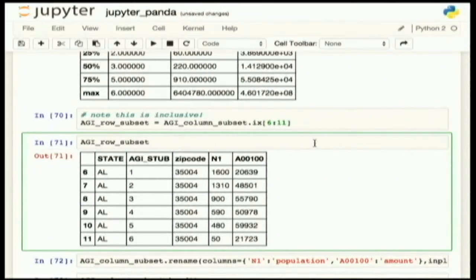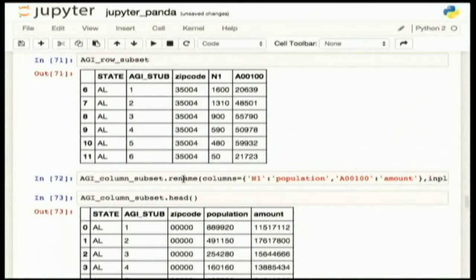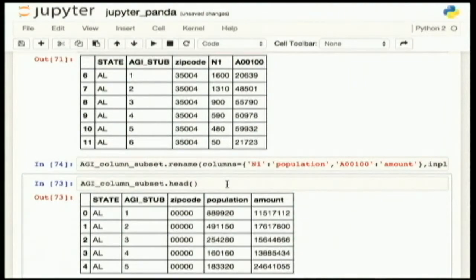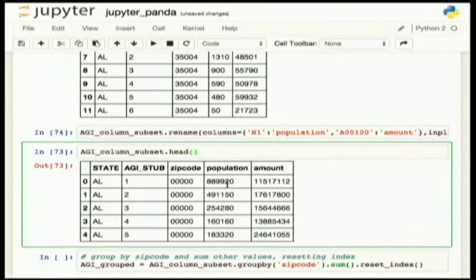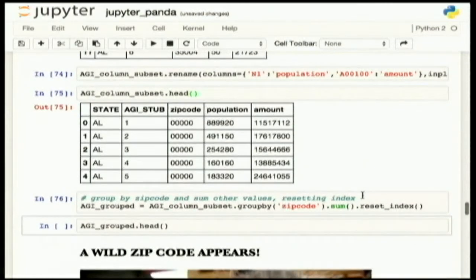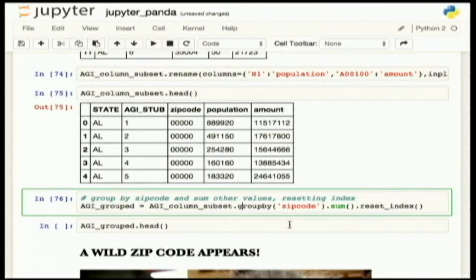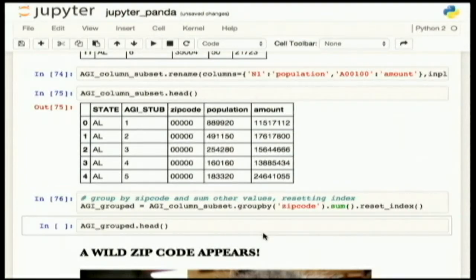This is a demonstration of that subset. Because it's inclusive, the exact rows you name are the rows returned. You can also easily rename your columns so that there's something a little more coherent than 'N1' and 'A00100'. Pandas is interesting because it's not just analogous to other operations you might do in R, but also in SQL. Sometimes for efficiency's sake, I do all of my group-by in SQL before I pull data down. But you can also do these operations in Pandas.